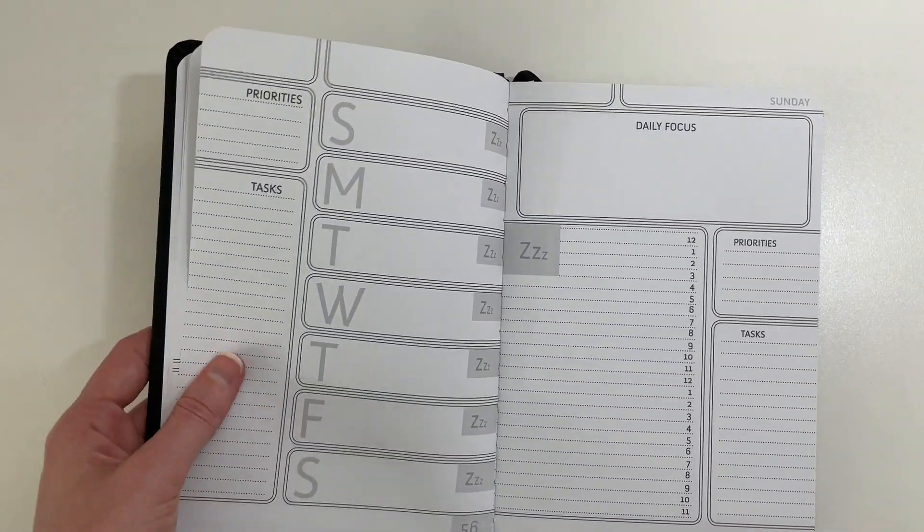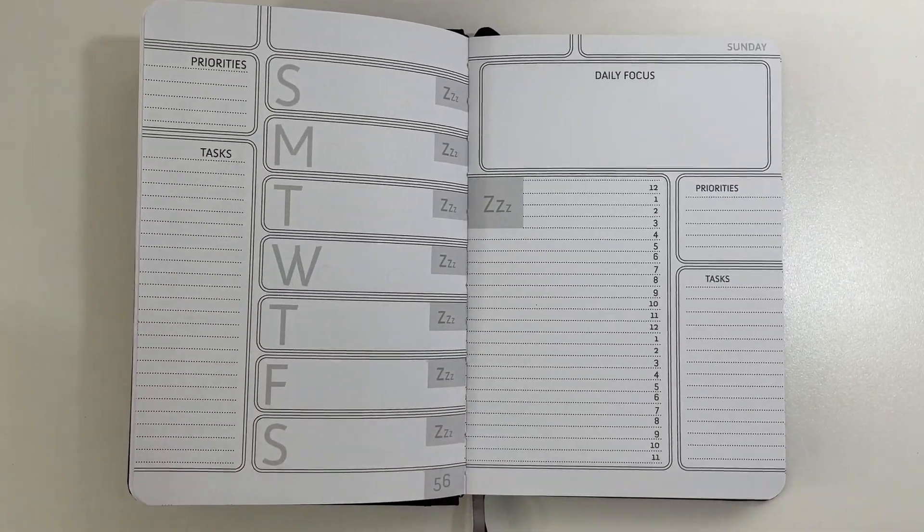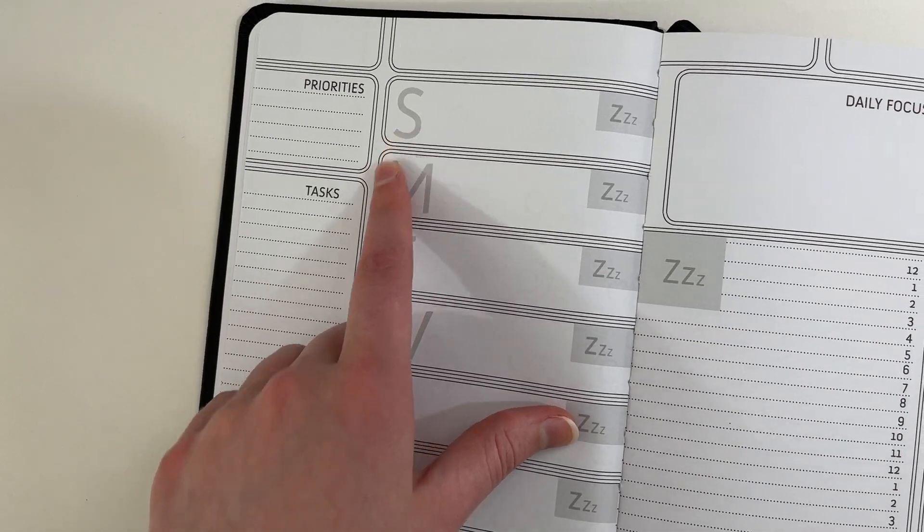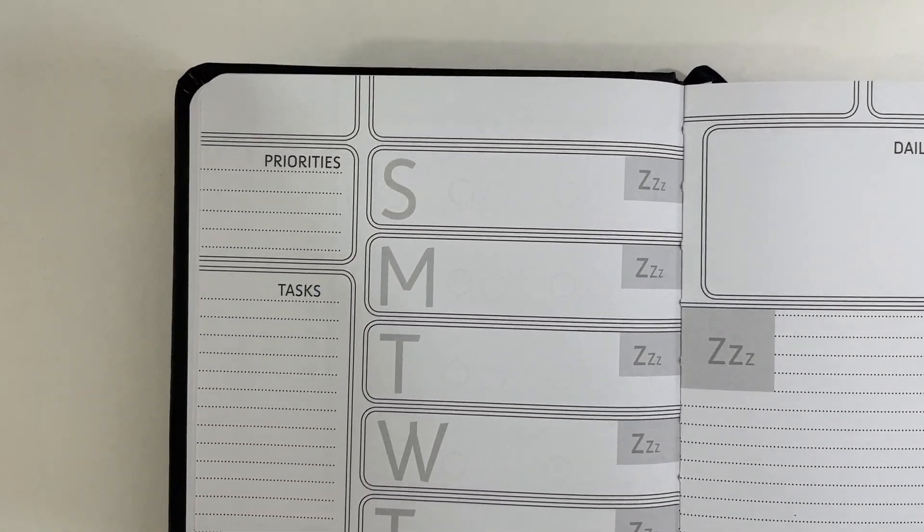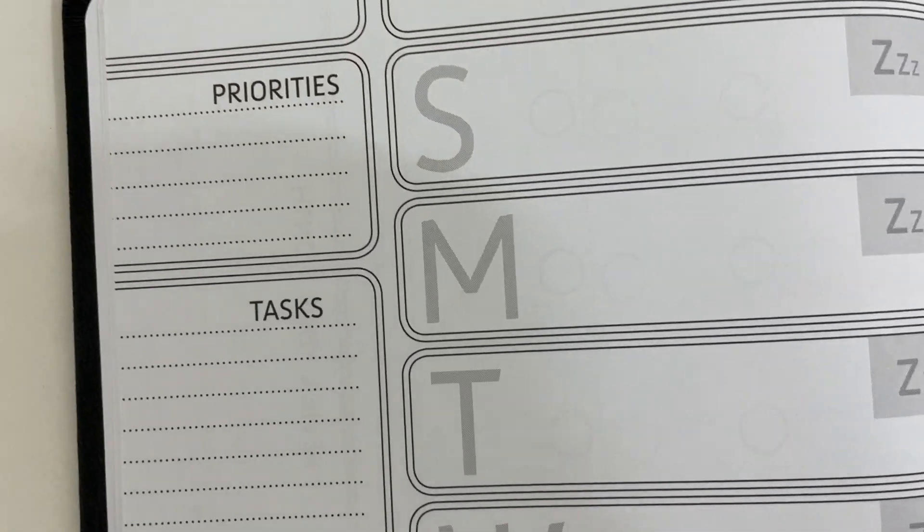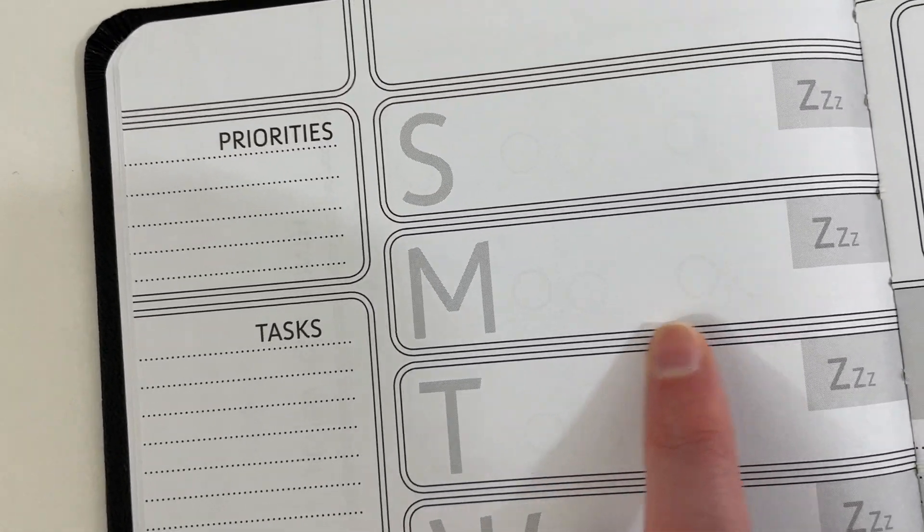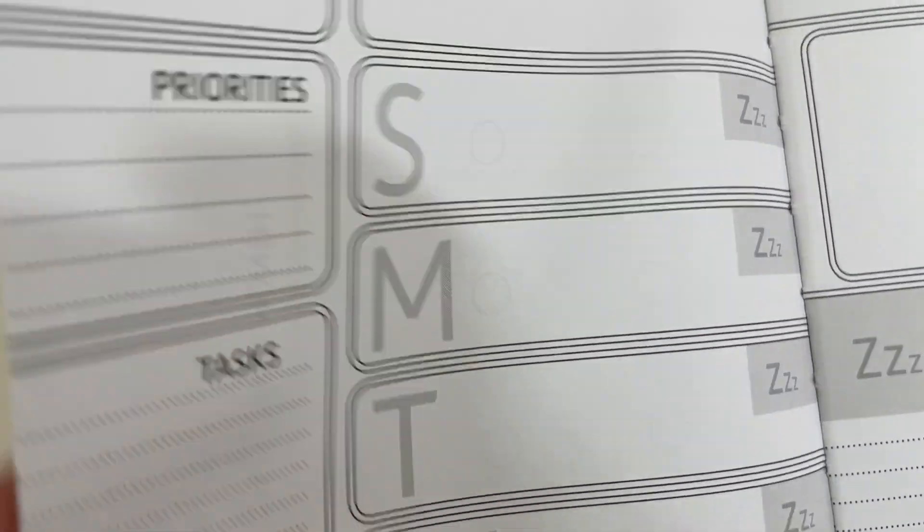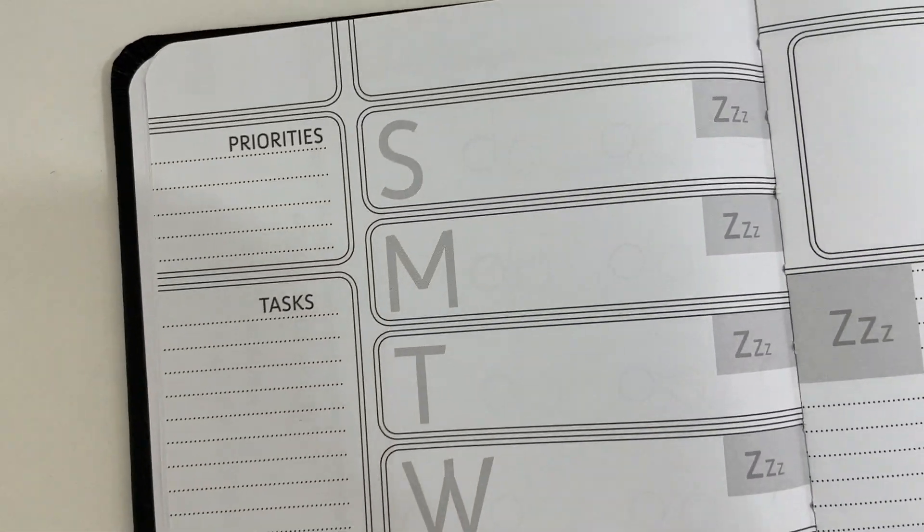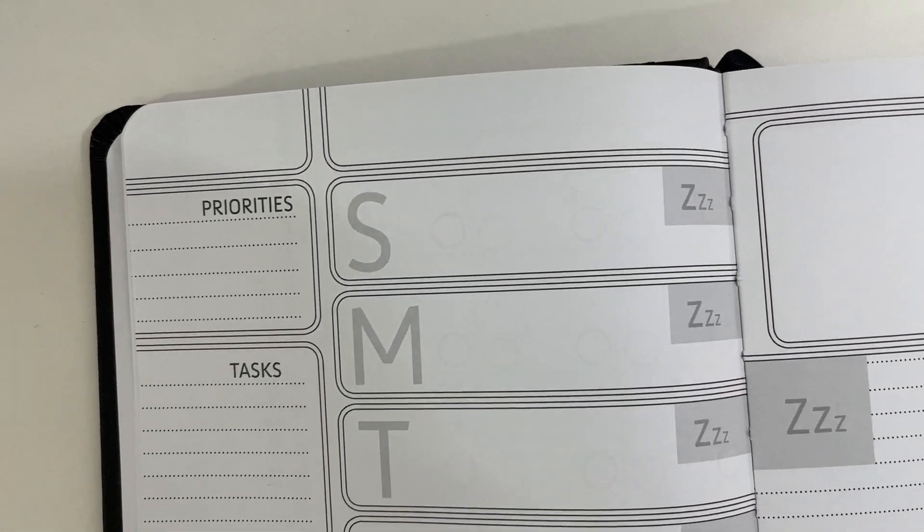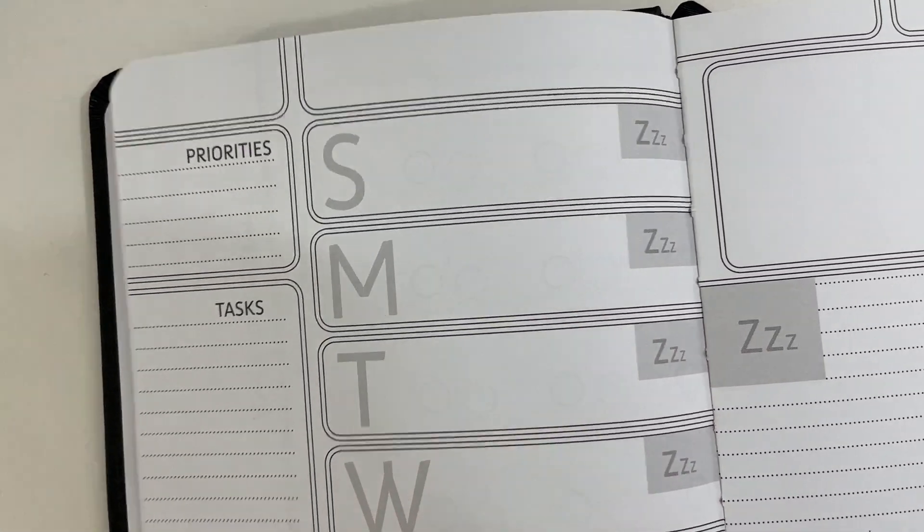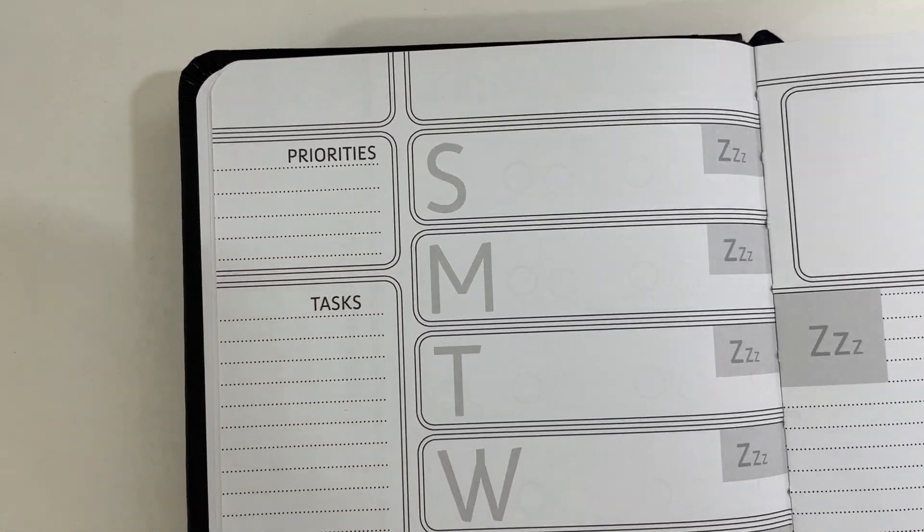After the monthly spread, we have that one page weekly overview and then the day to a page layout start. So the start date on the weekly spread is Sunday, which is consistent with that monthly spread. And you can see if I go in a bit closer, don't mind my shadow. And we have a bit of ghosting of those dots where you can write the date, which are on that monthly spread. So the paper quality is not the greatest, but I wasn't expecting it to be for that price point. I can live with a little bit of show through if the planner is going to be that cheap. I don't mind so much.